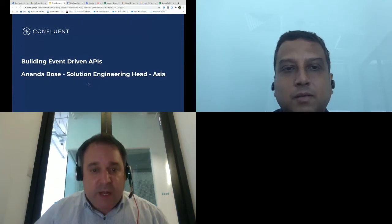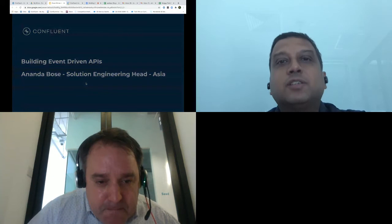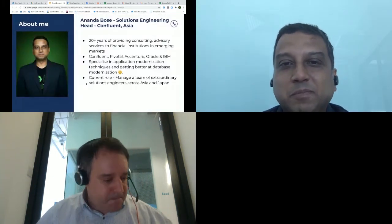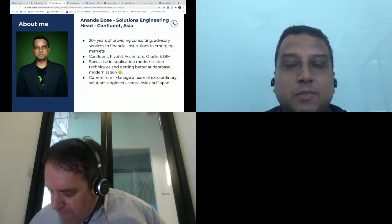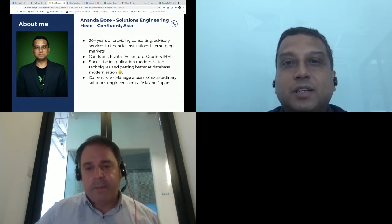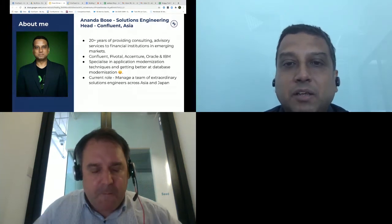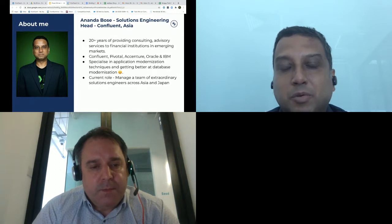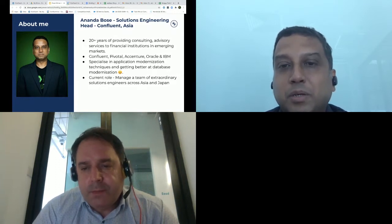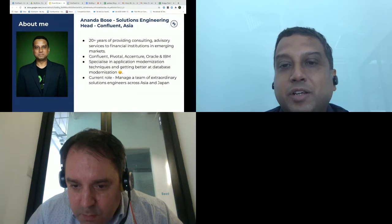Thank you Jonathan. Hello everybody — awesome that you decided to participate in this chat. I run the solutions engineering team for Confluent in Asia. Confluent is the company founded by the original creators of Apache Kafka, and we believe we are the foremost company providing solutions that help companies use data in motion as well as data at rest to create intelligent applications.